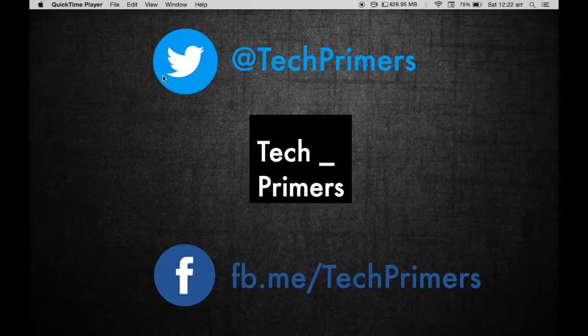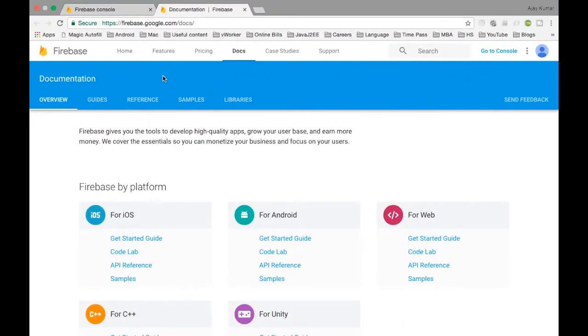Welcome to Tech Primers. In this video we are going to see what is Firebase and how we can use Firebase in a single page application.